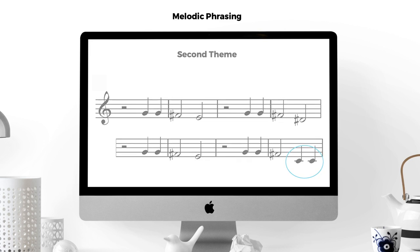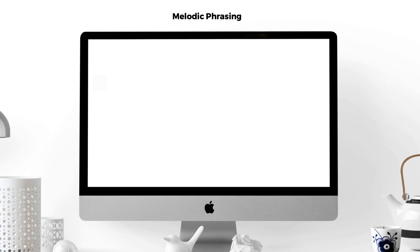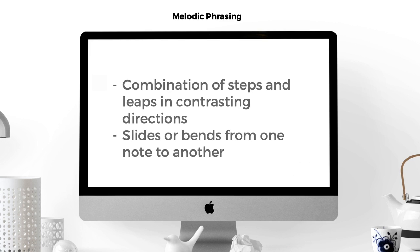So to summarize the melody, it contains a combination of steps and leaps in contrasting directions and utilizes slides or bends from one note to another.